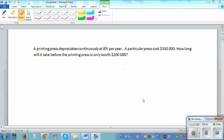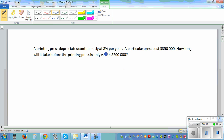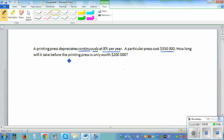A printing press depreciates continuously at 8% per year. This is a very important phrase — something is depreciating, decreasing in value, continuously at the rate of 8% per year. A particular press costs $350,000. How long will it take before the printing press is only worth $200,000?